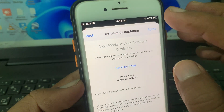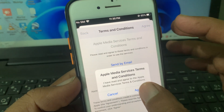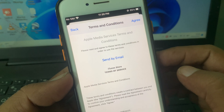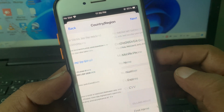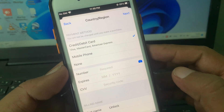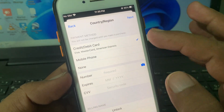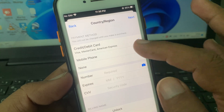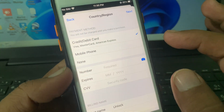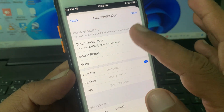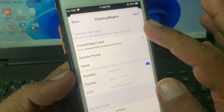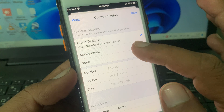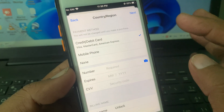Now tap on Agree. As you can see, it's asking for a debit and credit card or mobile phone. If you want to add a payment method you can, otherwise select None.